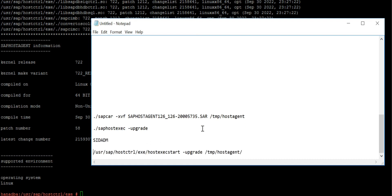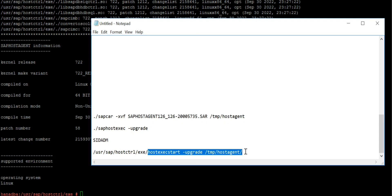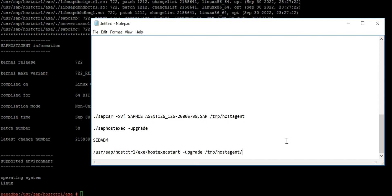If you want to do it from sidadm, simply switch to this one: cd /usr/sap/hostctrl/exe and you need to use saphostexec -start -upgrade and the location of the file where you mentioned. So that's how you need to use both ways. You can do it from sidadm but primarily we do it from root and it's always advisable to do from root.